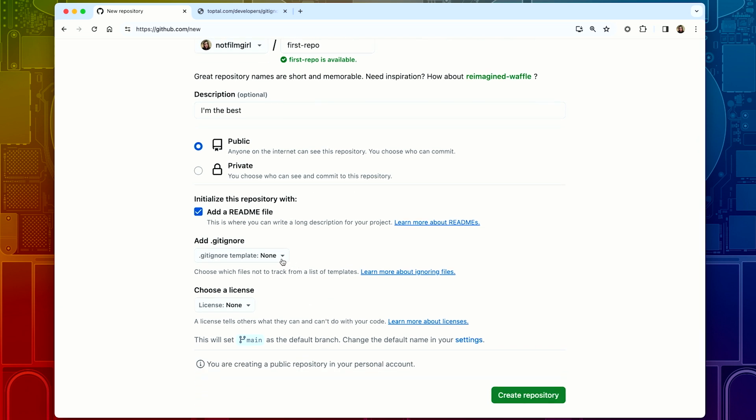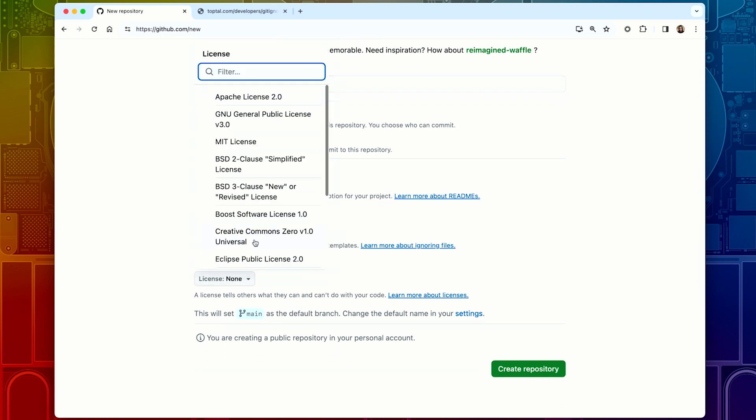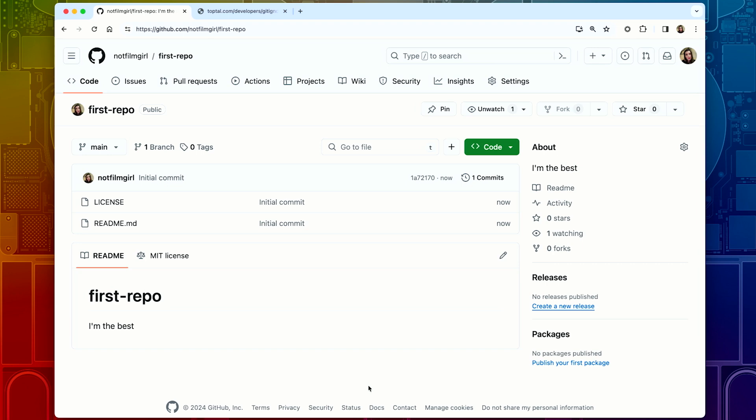We don't need a .gitignore file for this project, but I will talk to you about that later. I'm going to go ahead and select the MIT license from this list. And then once those are done, I'm going to click on the green 'Create Repository' button. And voilà — you have just created your first repository on GitHub. Creating a repository on GitHub seems pretty straightforward, as long as you understand what each button does.